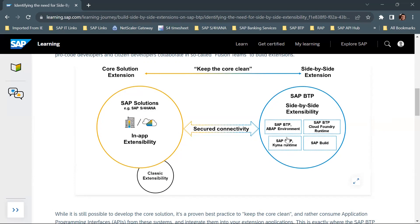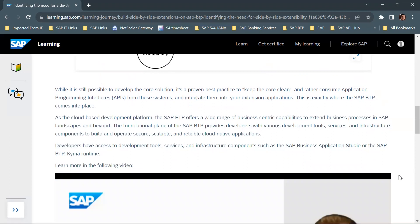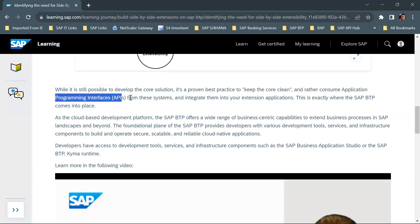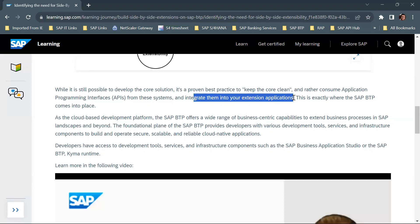SAP BTP side-by-side extensibility can be achieved via three runtimes: SAP BTP ABAP Environment, SAP BTP Cloud Foundry Runtime, and SAP BTP Kyma Runtime — used by pro-code developers — and SAP Build, used by citizen developers. While it is still possible to develop the core solution, it is a proven best practice to keep the core clean, consume APIs from the standard SAP system, and integrate them into your extension applications on SAP BTP.